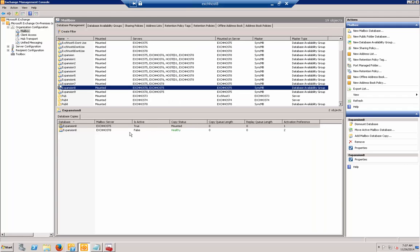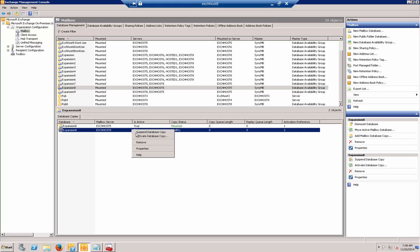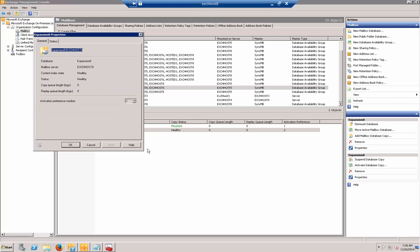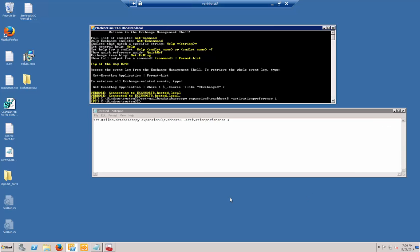It's still showing the activation preference the opposite of the way we want it. Let's right-click on it and choose properties. We can see it actually did change to activation preference 1. If we close our manager and reopen it, it should show the changes we just asked it to do.